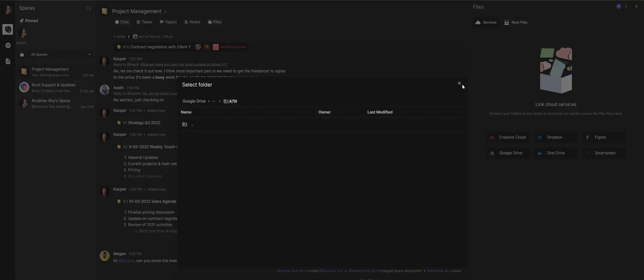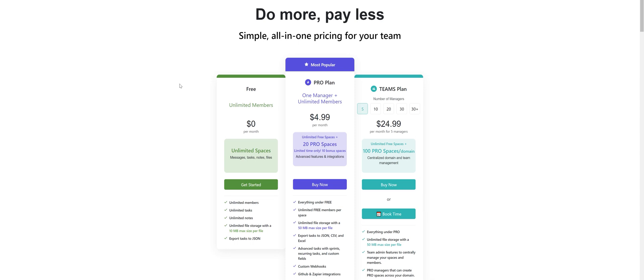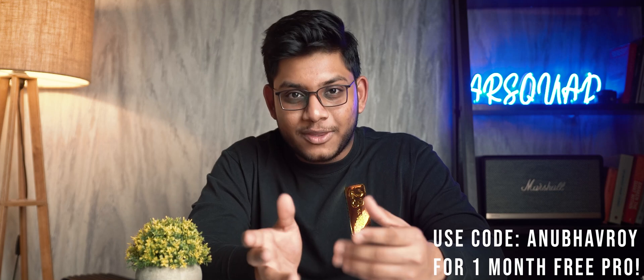I highly recommend everyone start using Rock if you need a task list application. The cherry on top is that Rock is absolutely free and unlimited — unlimited spaces, tasks, files, notes, everything. They also have a Pro and Team version for advanced functionality. Because they sponsored this video, there's a special one-month free Pro plan — click the link in the description and use promo code 'Anbhav Roy' to get one month of Rock Pro for free.